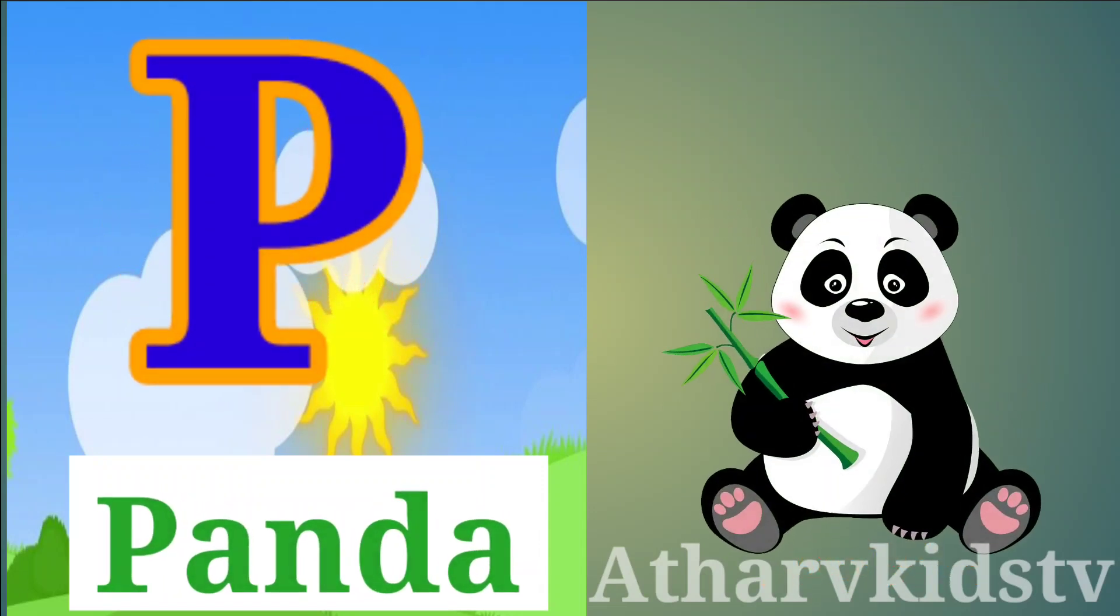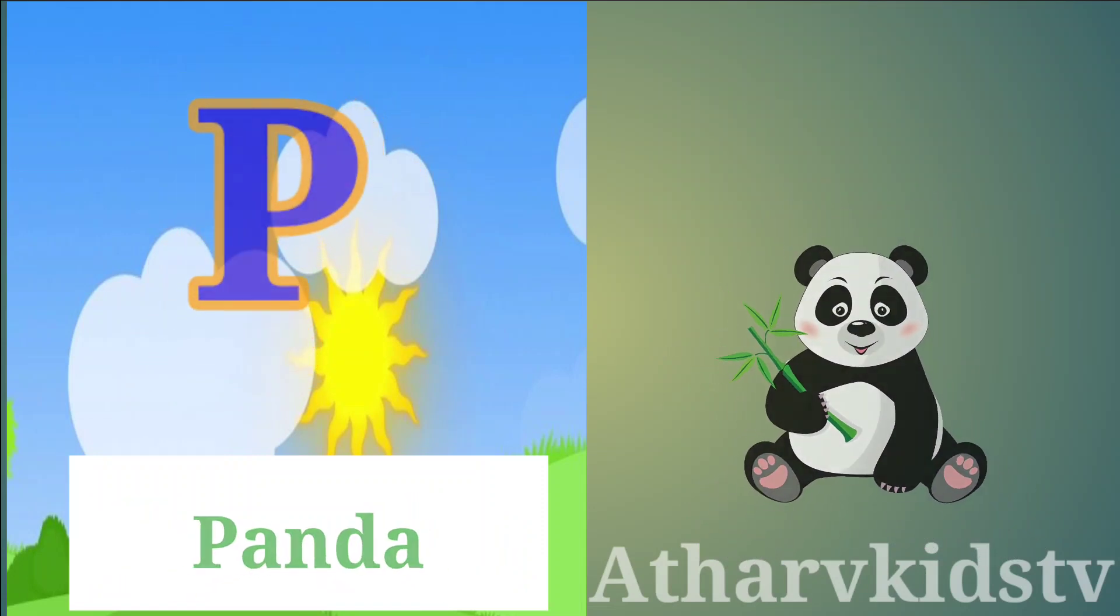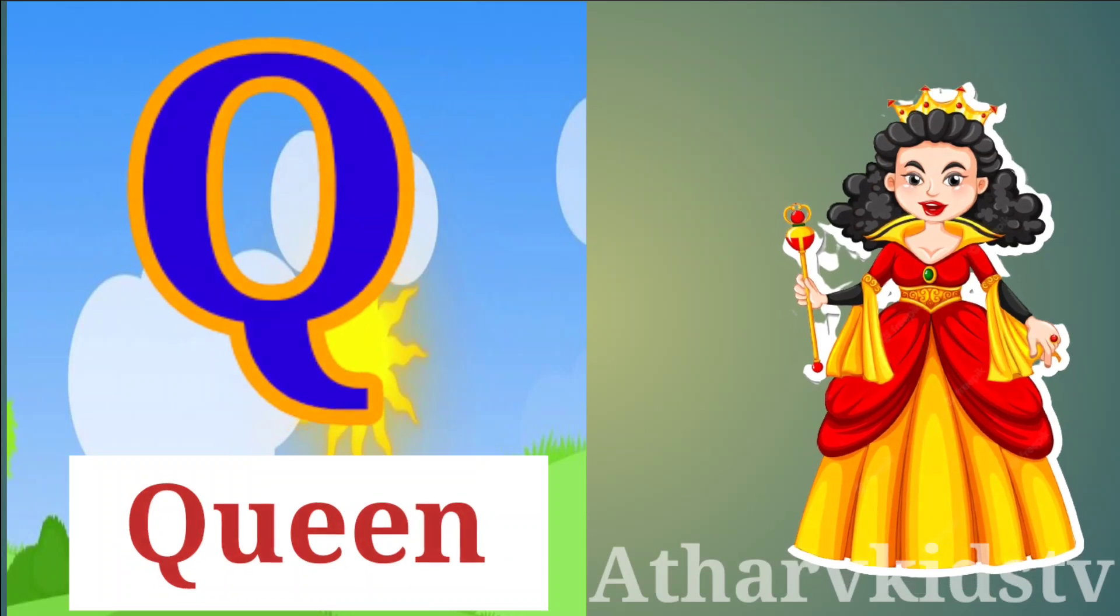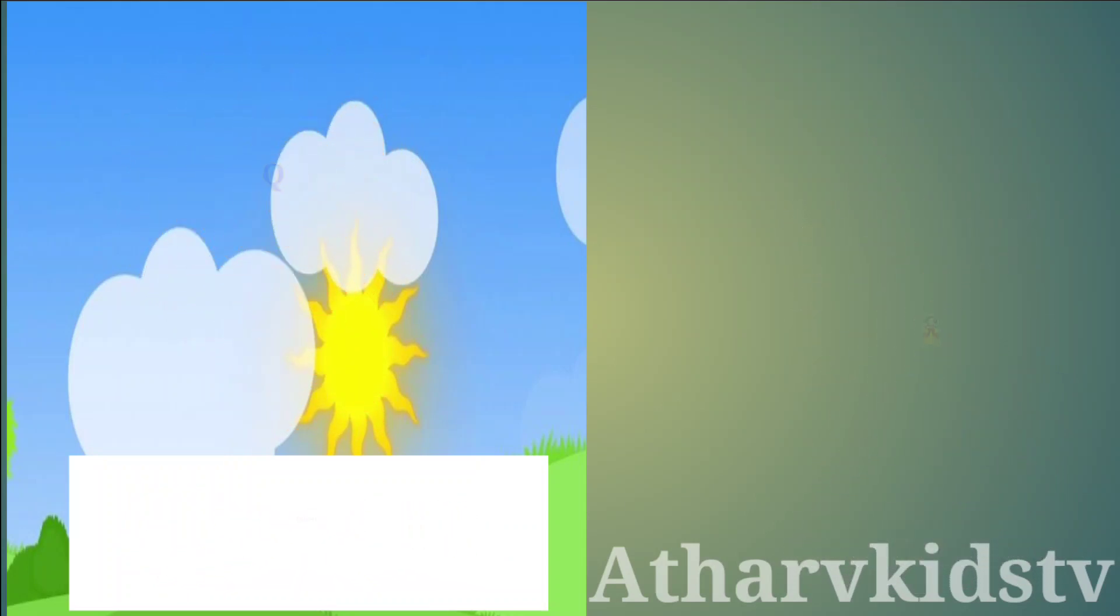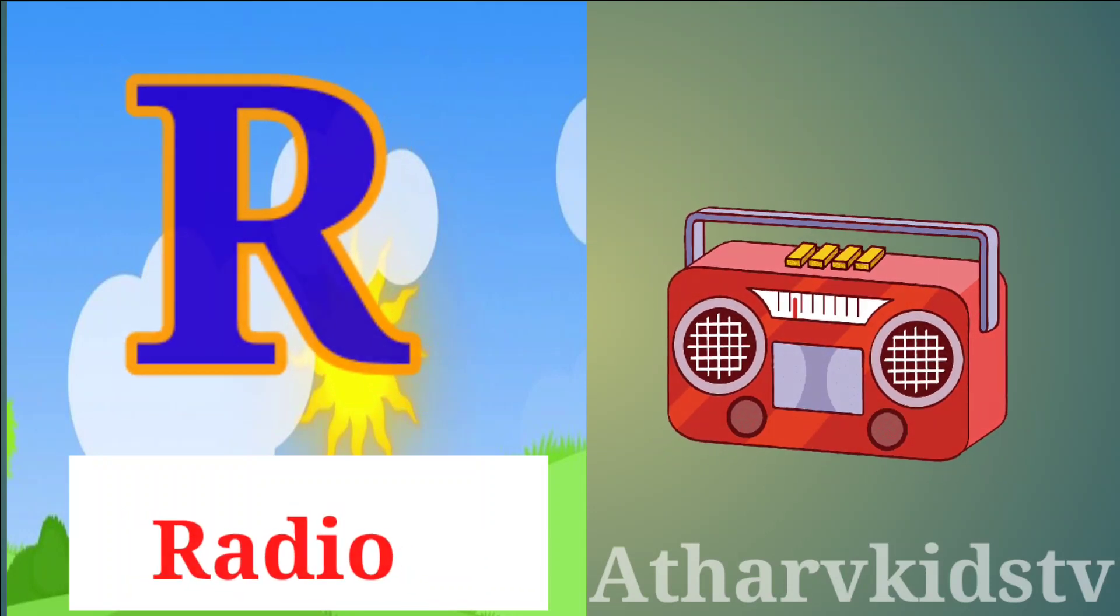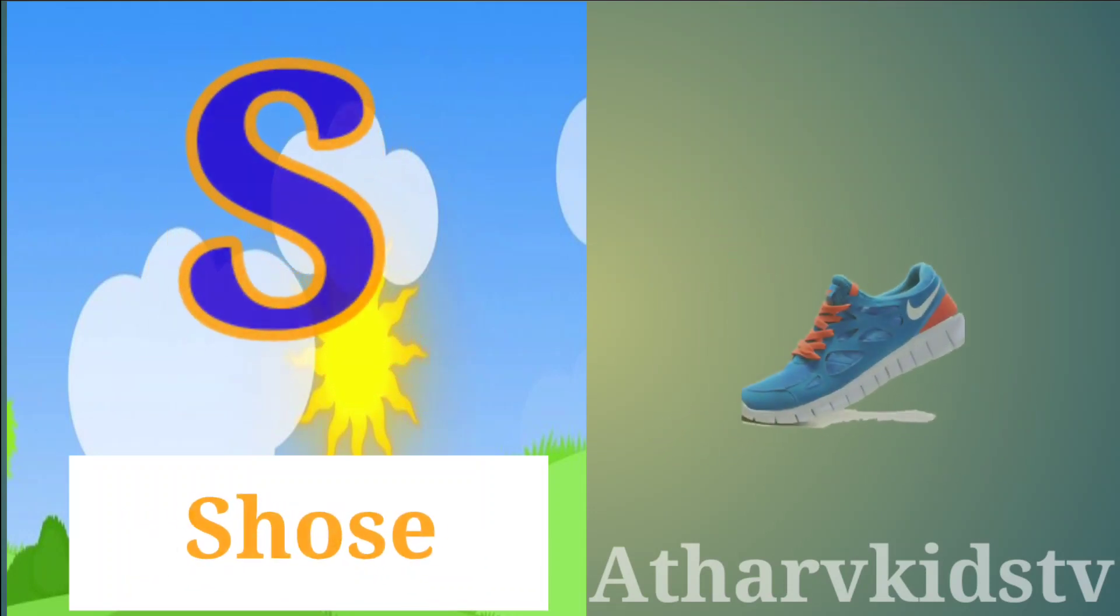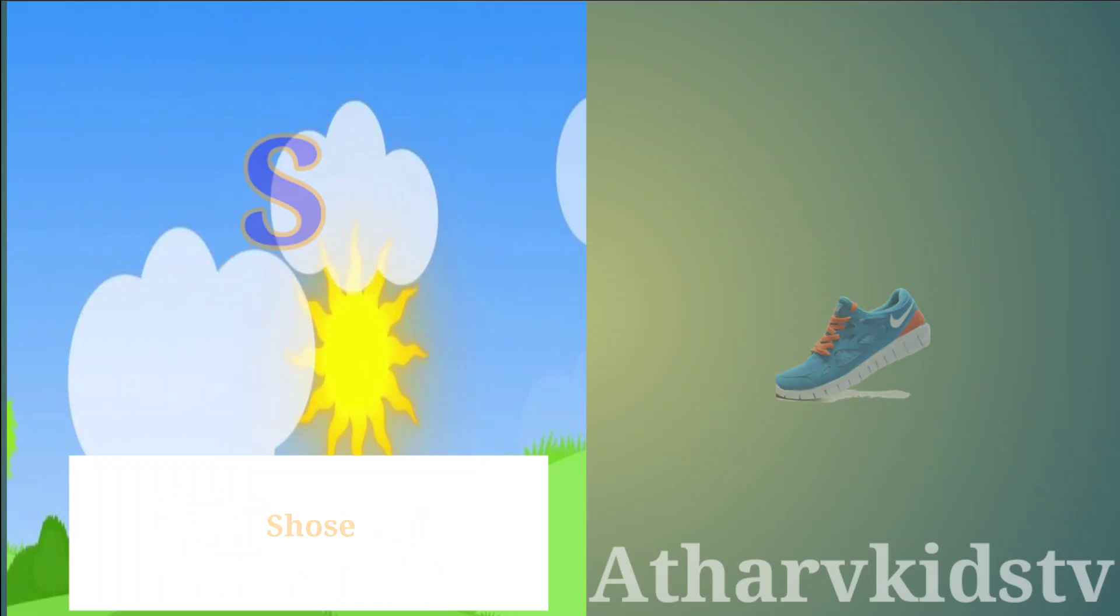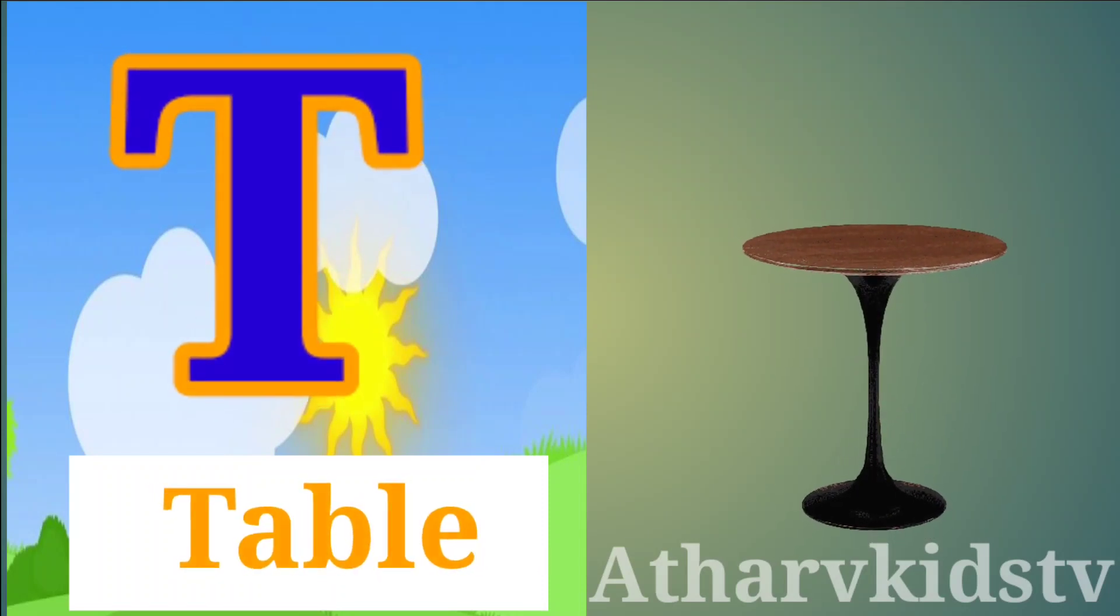P is for Panda, Q is for Queen, R is for Radio, S is for Shoes, T is for Table.